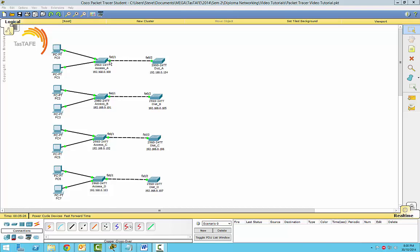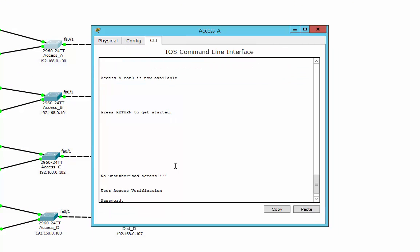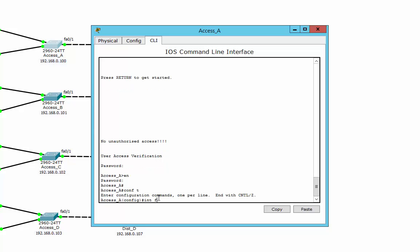Now I'm just going to very quickly configure the trunk link between these two switches. The links going out to the PCs will be access ports — they can only be on one VLAN. We'll talk VLANs a little bit later. Trunk links are designed to carry all the VLANs across them, and you need to configure it at both ends. I'll start off with Access A and configure the trunk link across there.